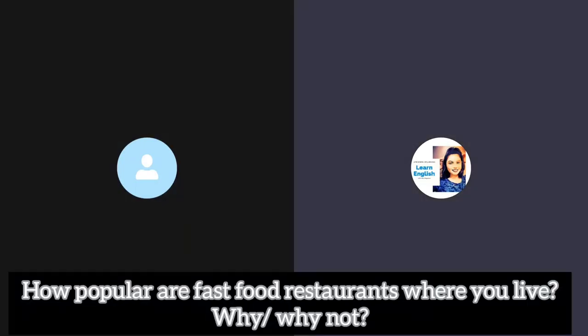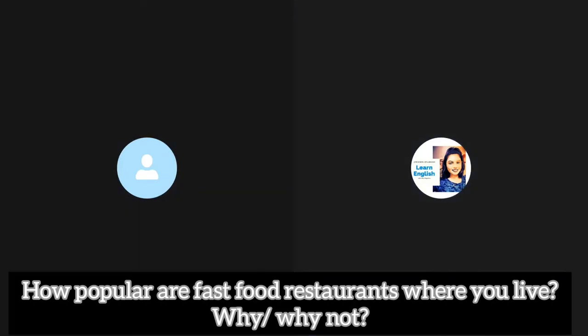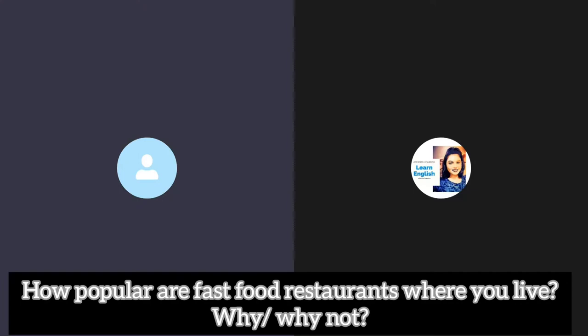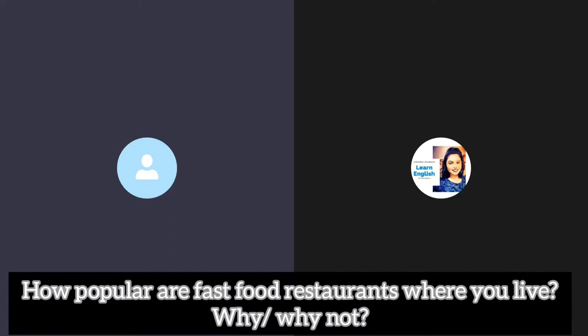How popular are fast food restaurants where you live, why or why not? Well nowadays fast food restaurants are very popular. I have seen a trend in general public that they prefer fast food. It saves them a lot of time and they don't have to cook by themselves. They offer a very cheap price and I guess the only reason people prefer them is that they are cheap and easy to access.